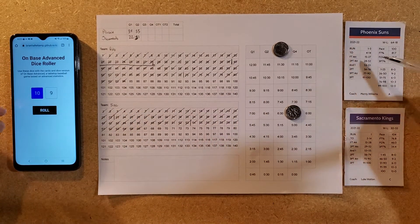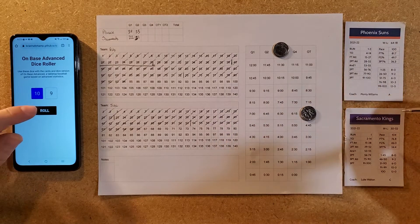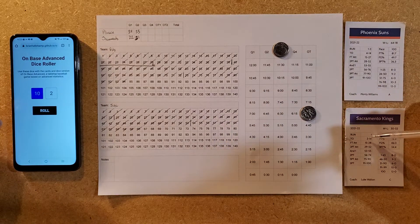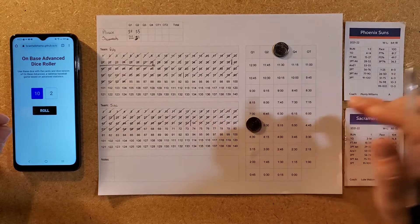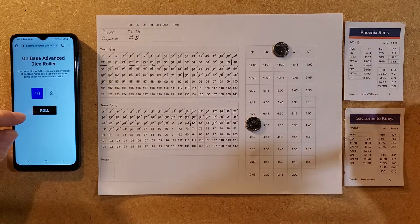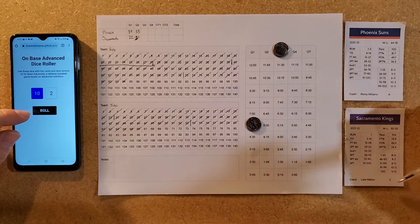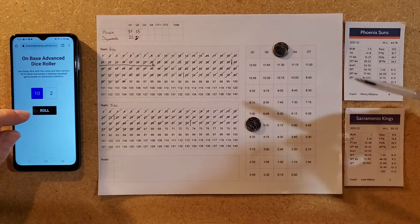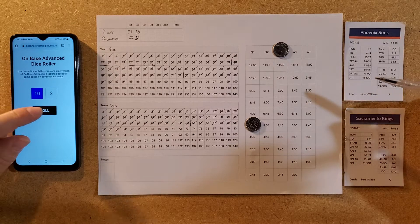Phoenix turns the ball over — Sacramento can't capitalize and just misses the run. A better-coached team would have had a run there, but they're a C-coach team with Luke Walton. Five minutes and 45 seconds left in the quarter.